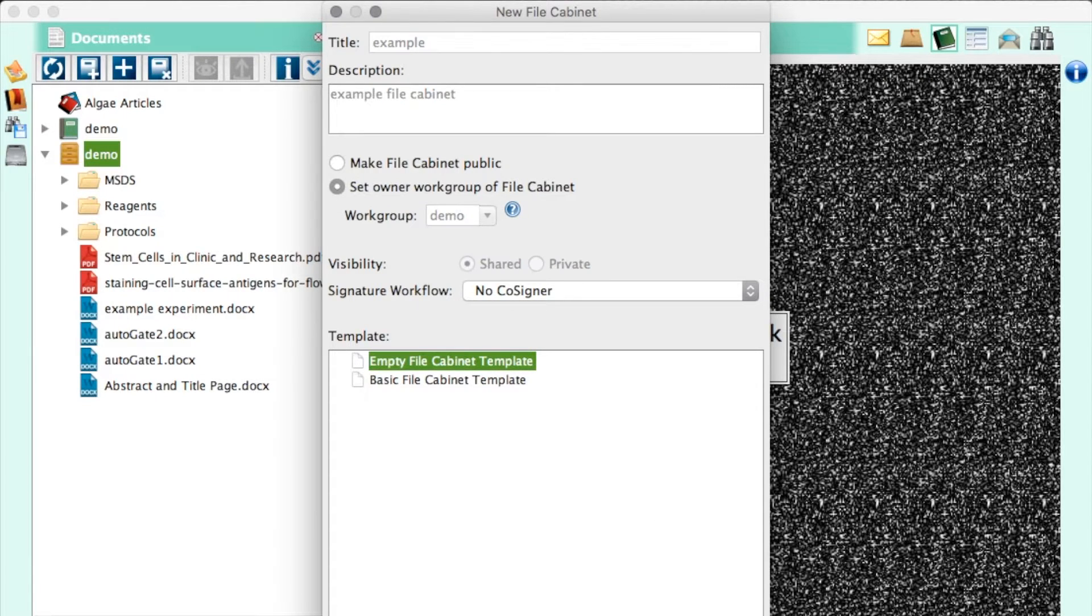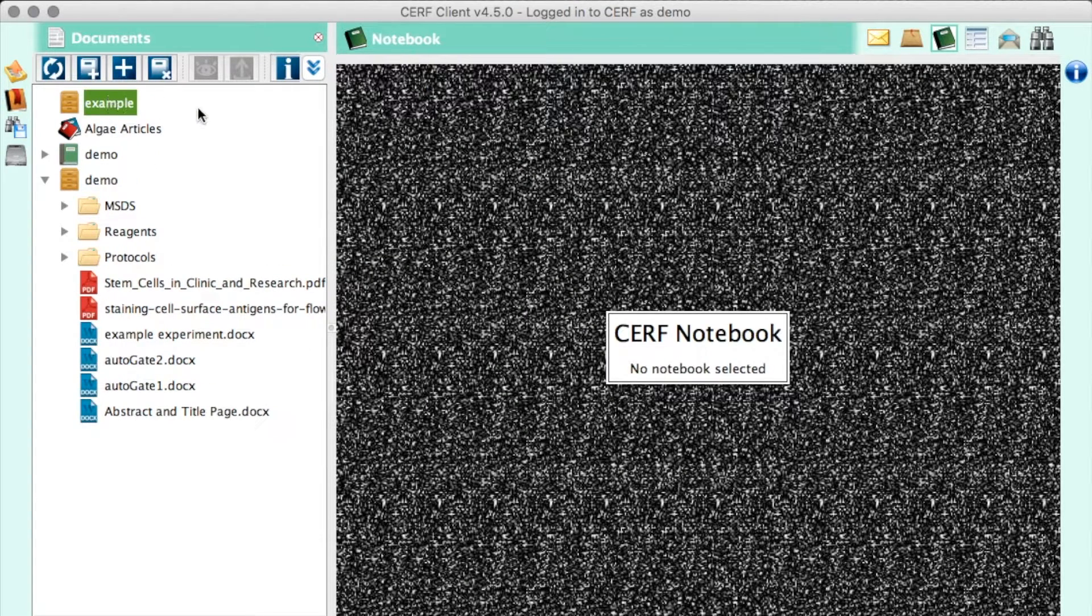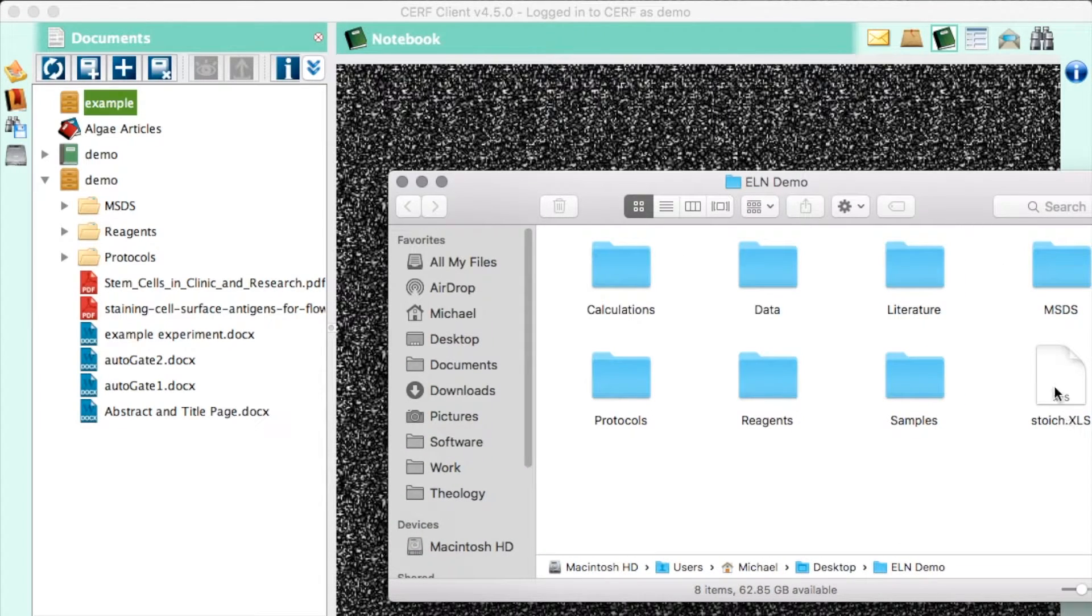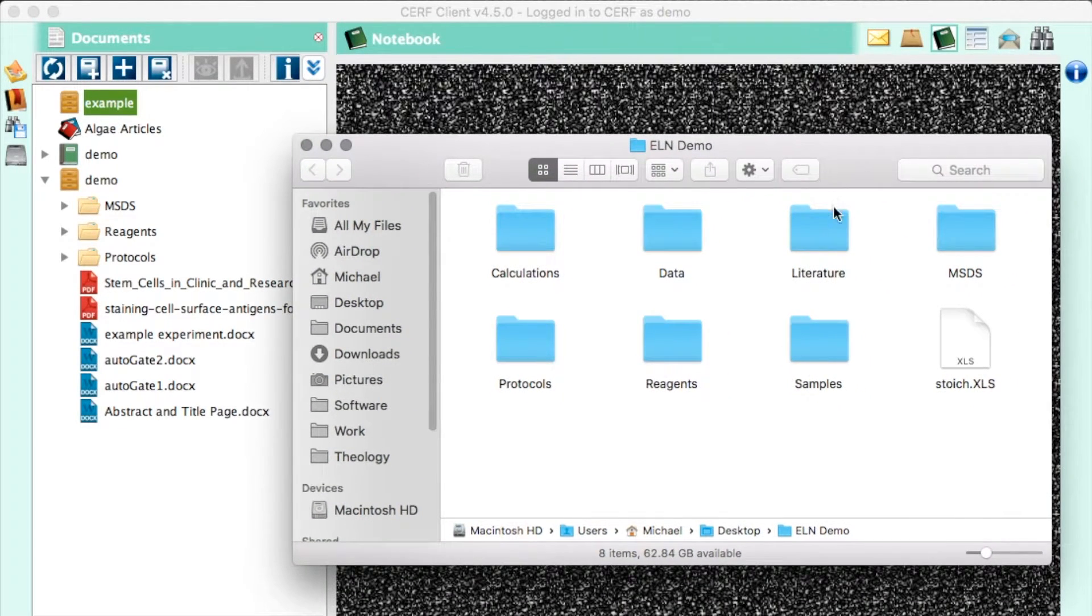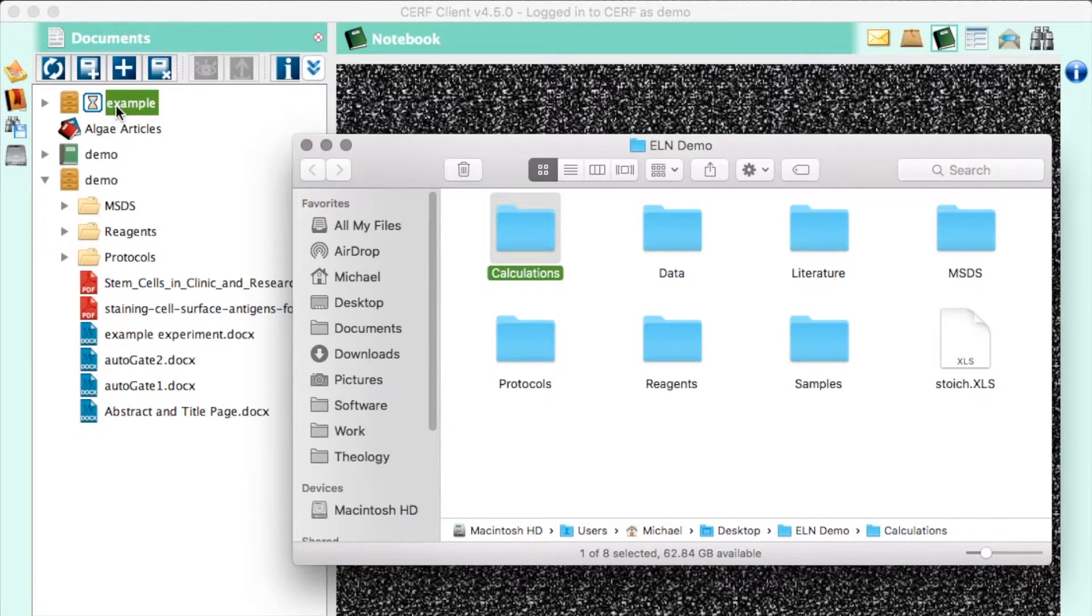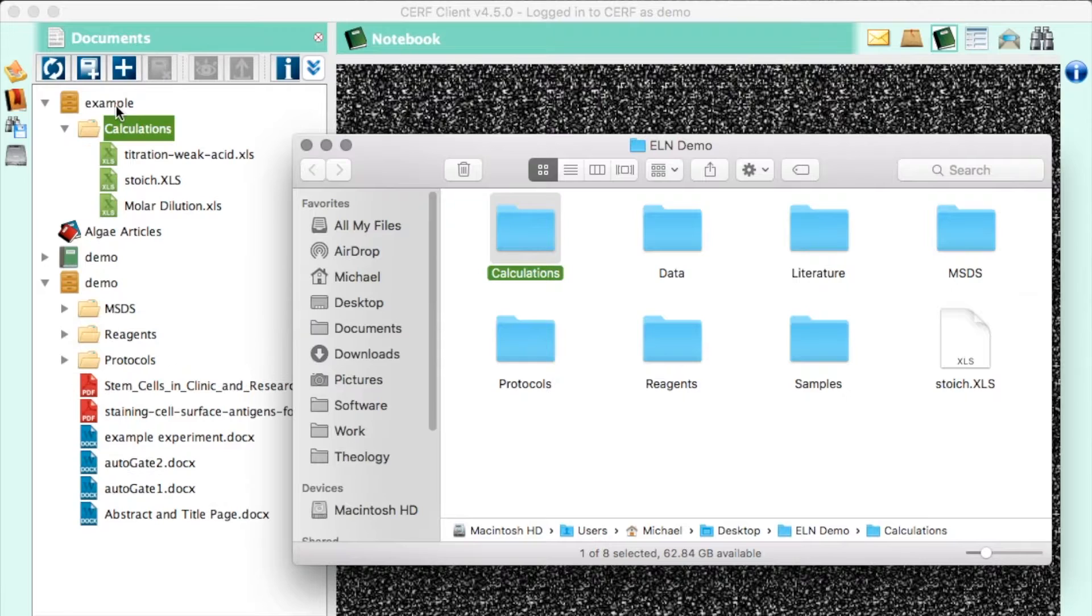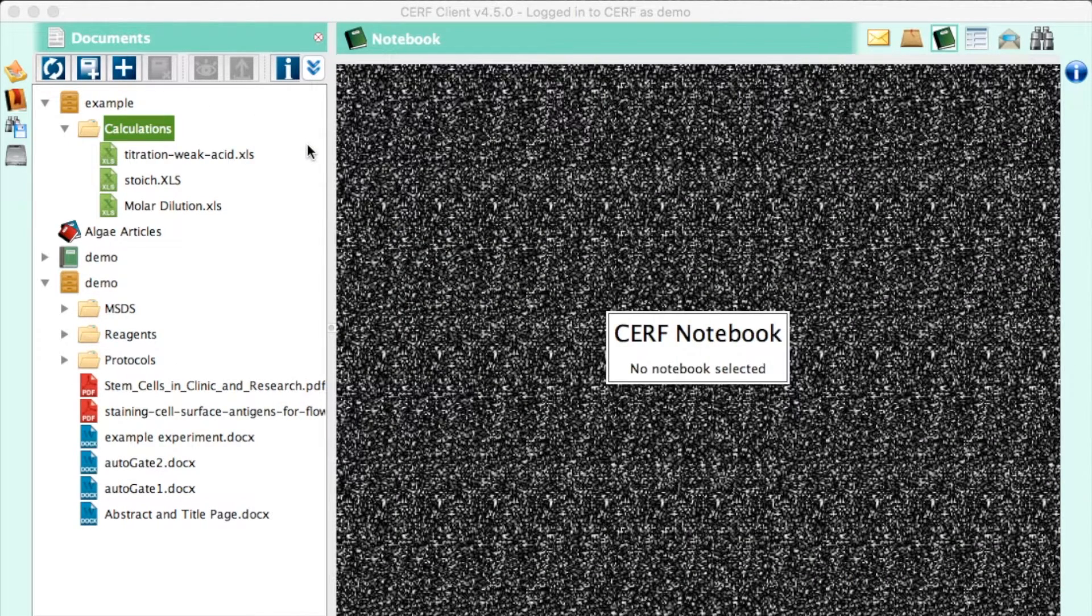I just click create, and immediately you can see my new file cabinet displayed in my tree. To import documents, you can drag and drop, or use the local files pane down here. The system will show you the progress of the upload. And when the upload is complete, you can see that my whole folder hierarchy is retained.